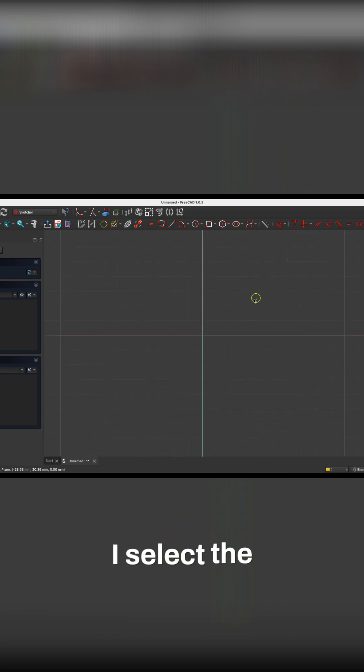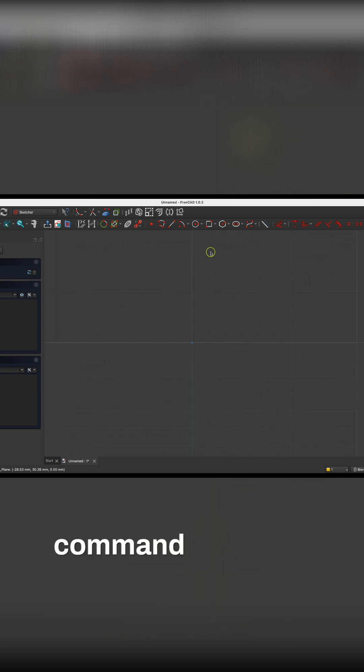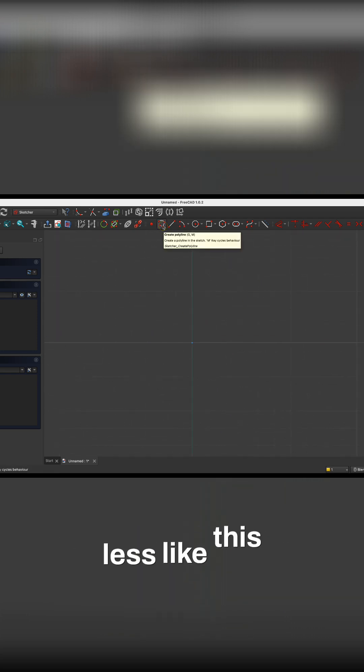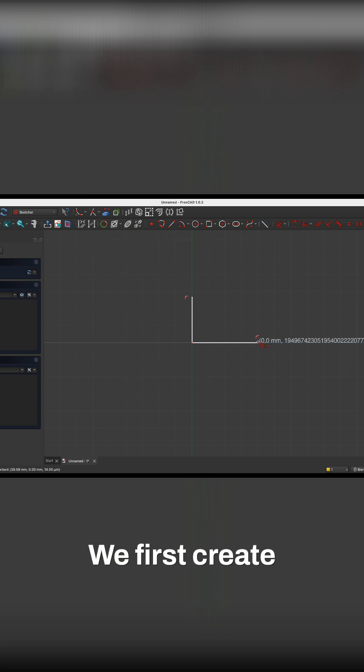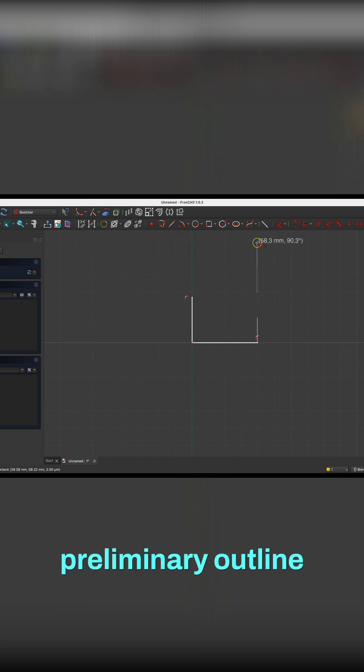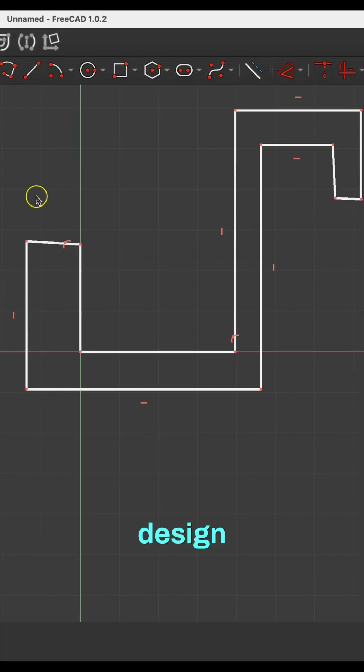I select the Create Polyline command and draw the polyline more or less like this. We first create the preliminary outline of our design.